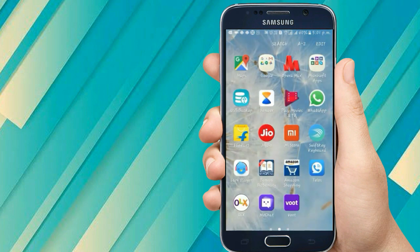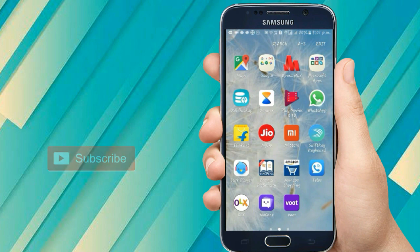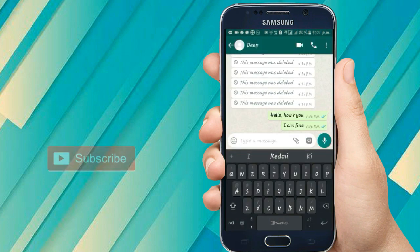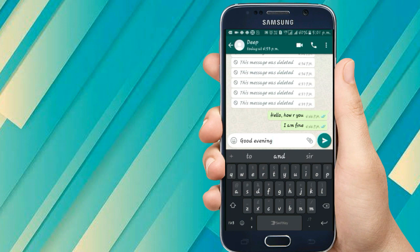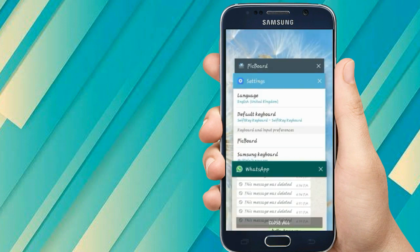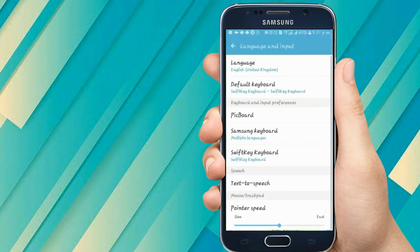Moving to the next trick in our top 3 WhatsApp tricks of 2018. Often you send good morning, good evening, good night, and other images, and you have to download these from Google and then send them to friends, girlfriend, or family members — this takes a lot of time. Today I'll show you an app to send those nice images very easily. Let me type 'good evening' first, then I'll describe the trick.